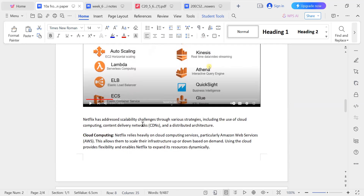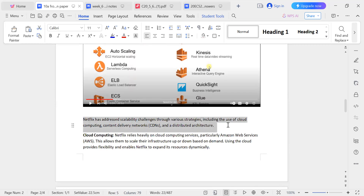Netflix has addressed scalability challenges. The first question is to solve the scalability problem. The strategies used are: number one, use of cloud computing; number two, content delivery network; and number three, distributed architecture. These three are very important for the first part of the question.